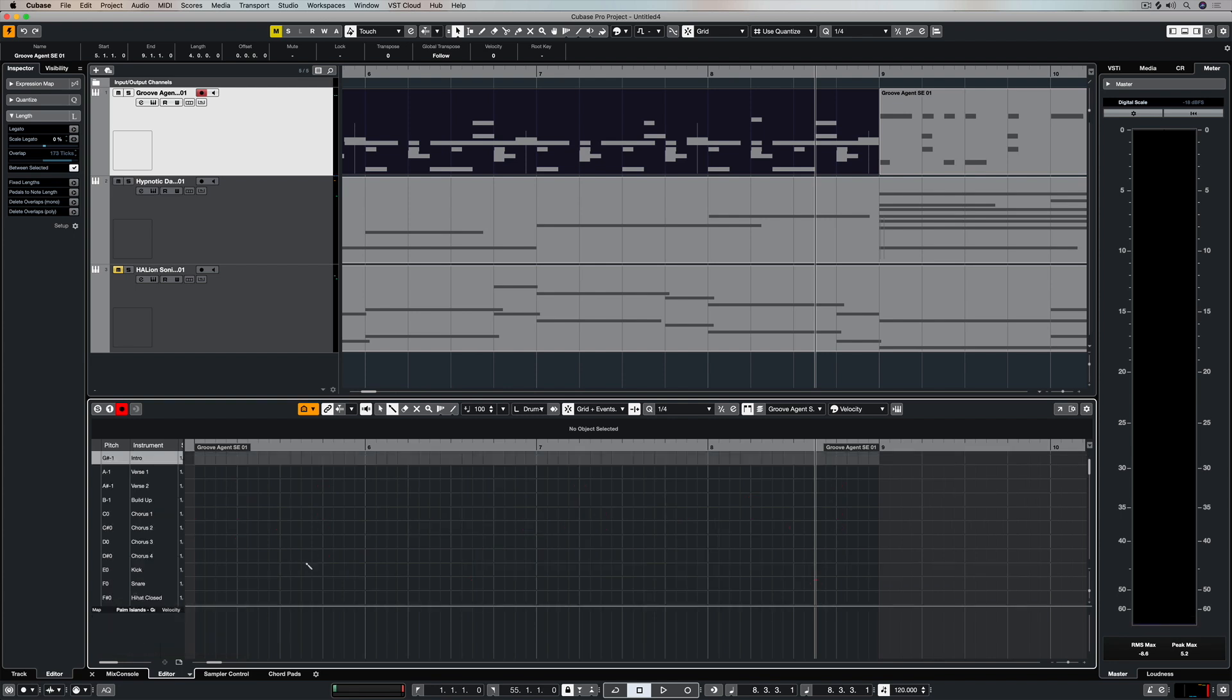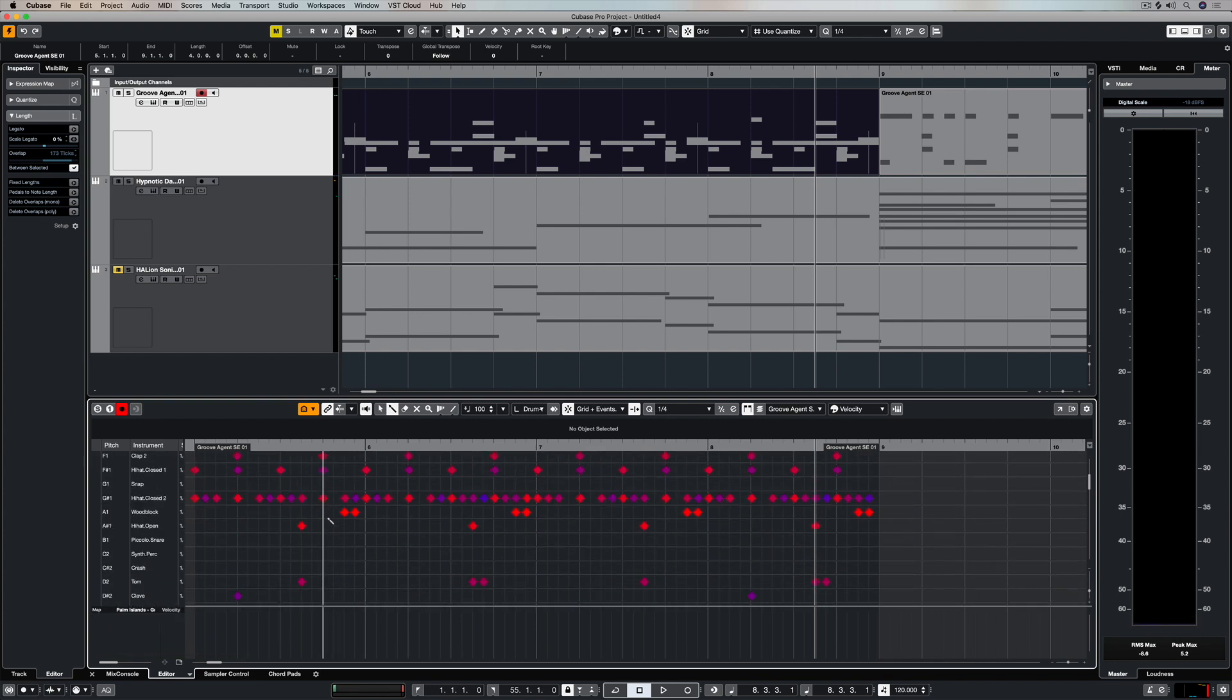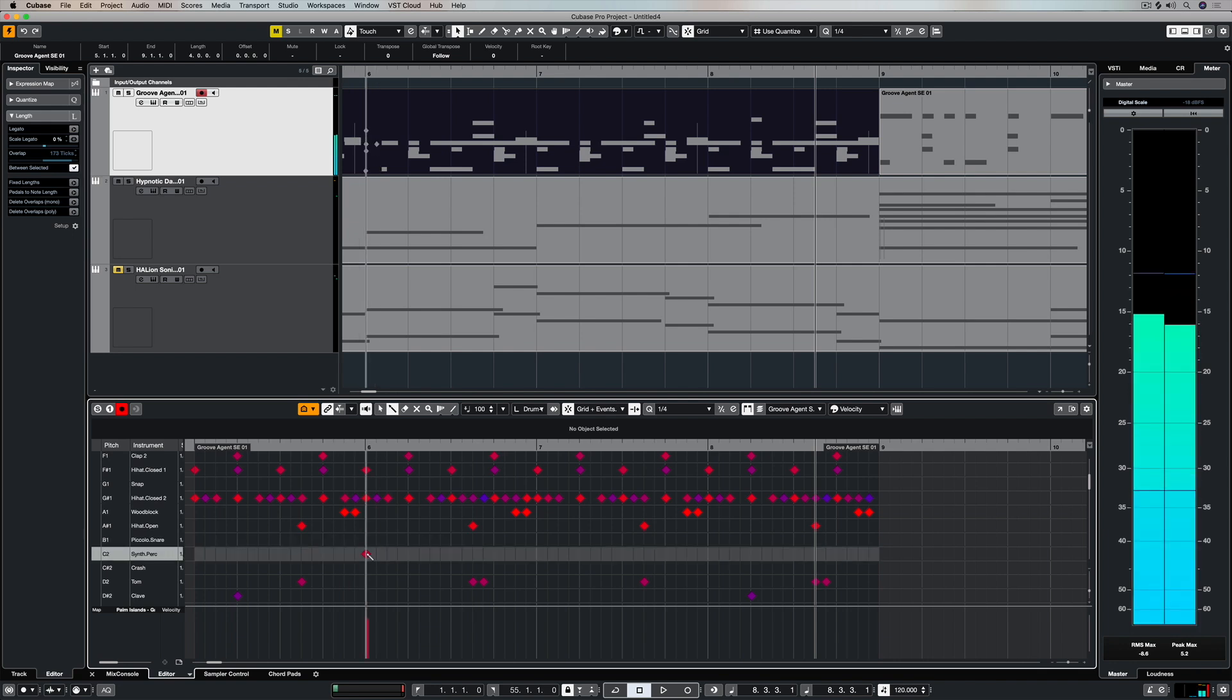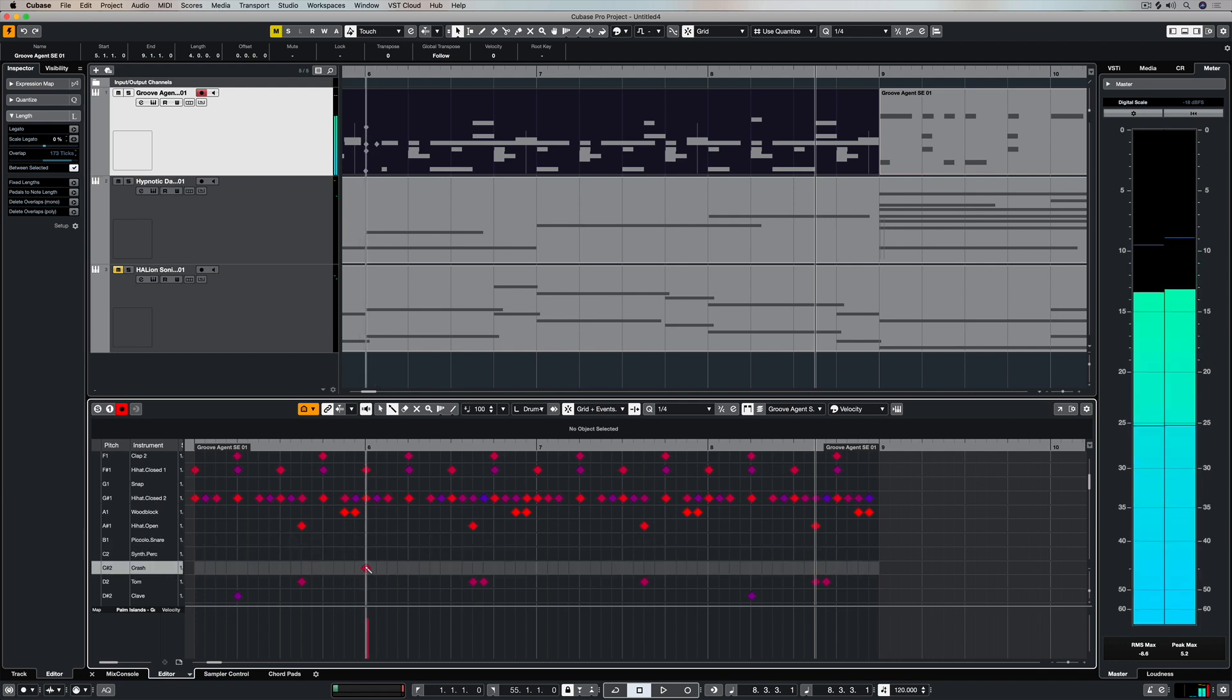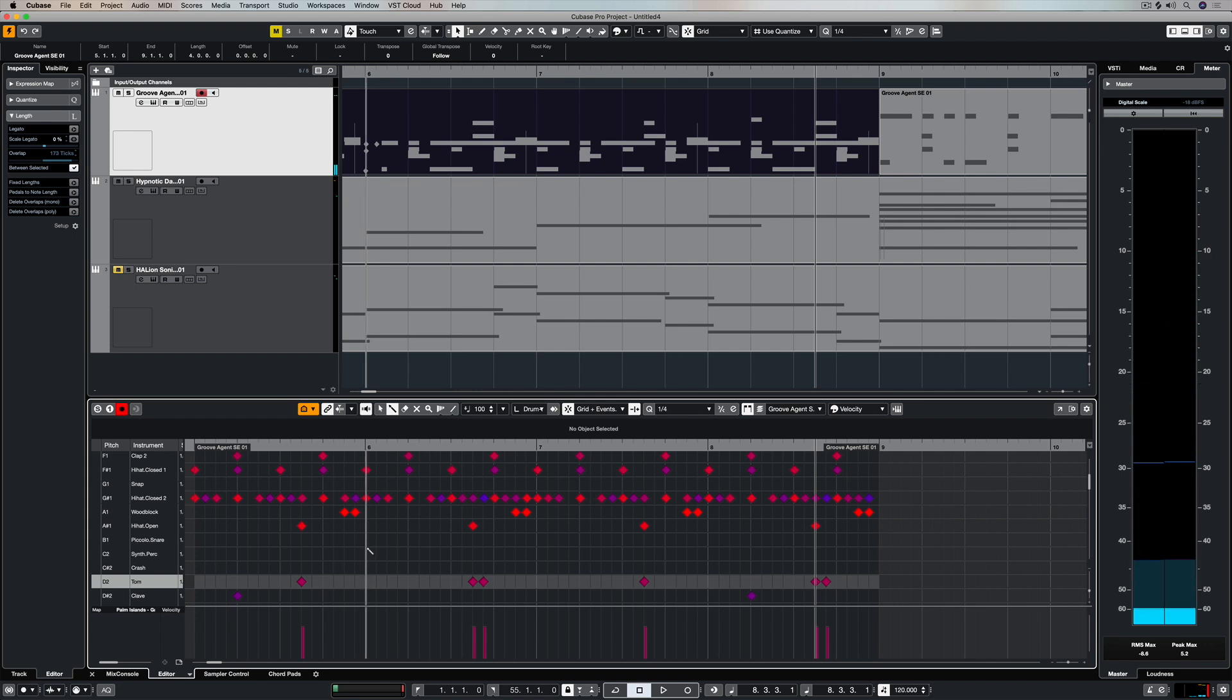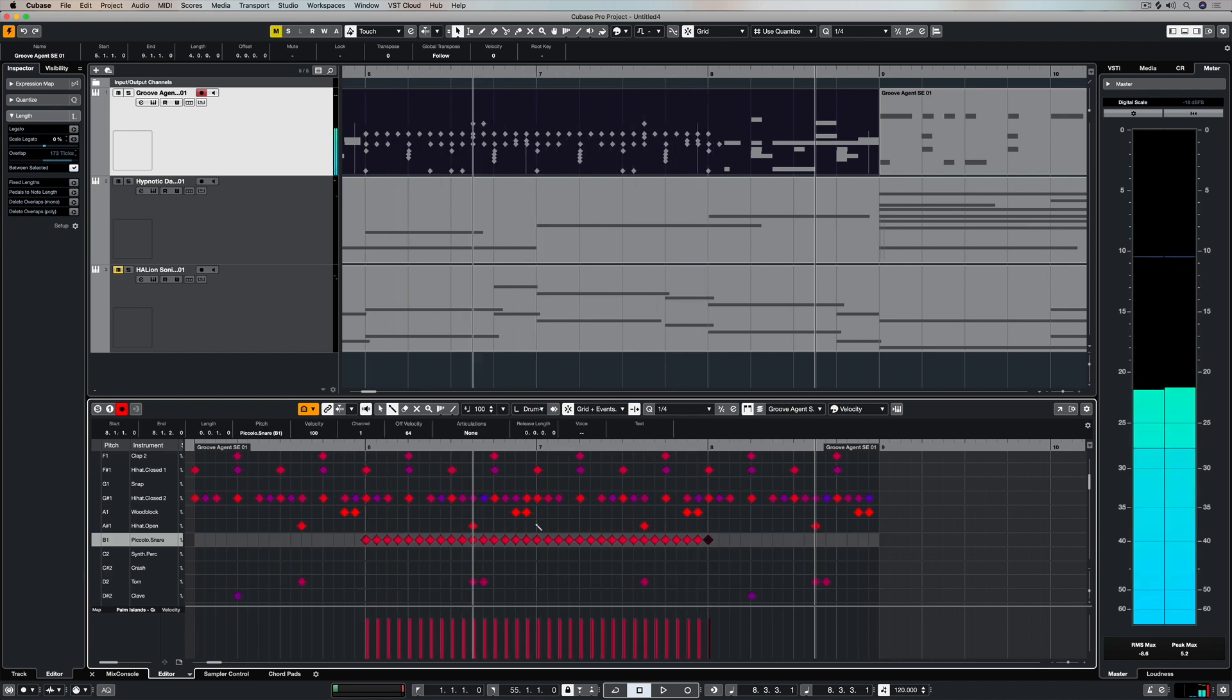So if I click here and select create drum map from instrument, now I get the correct drum names on the left hand side. And I can start to correctly or accurately enter information with my drumstick inside the drum editor.